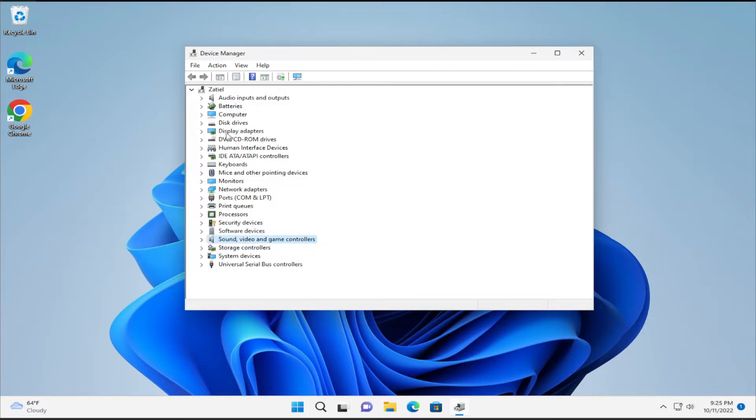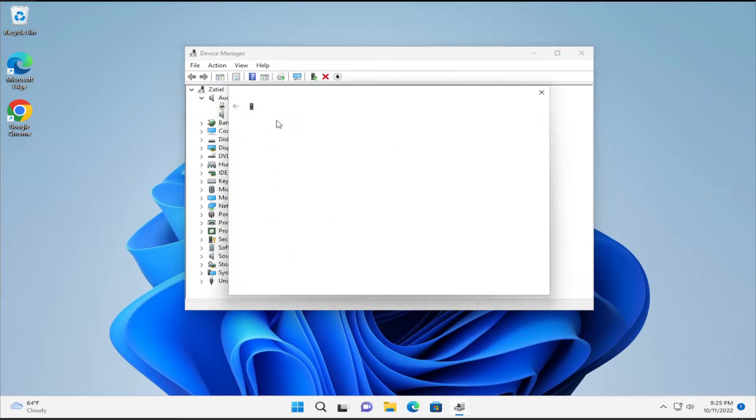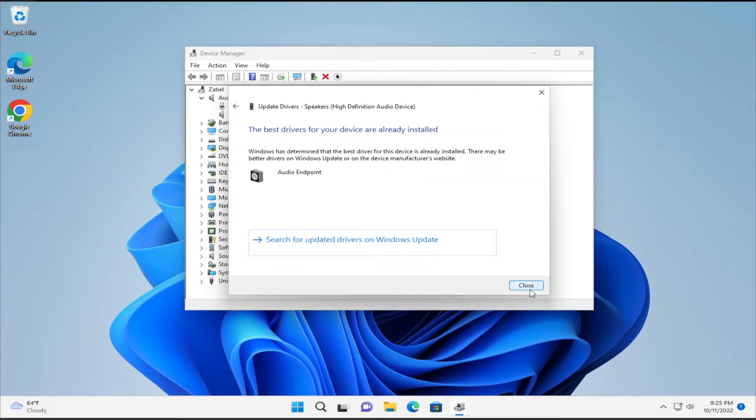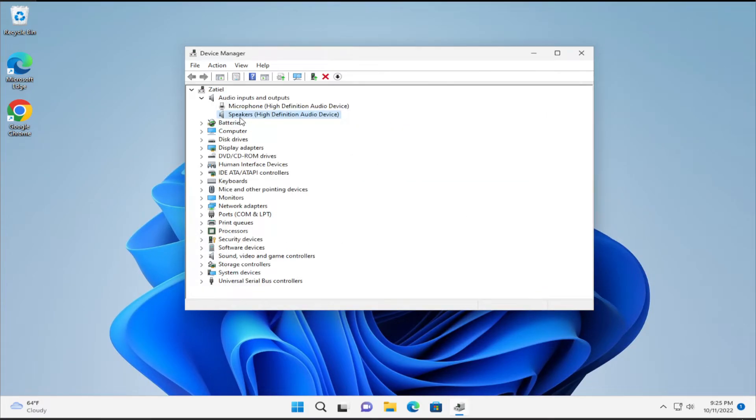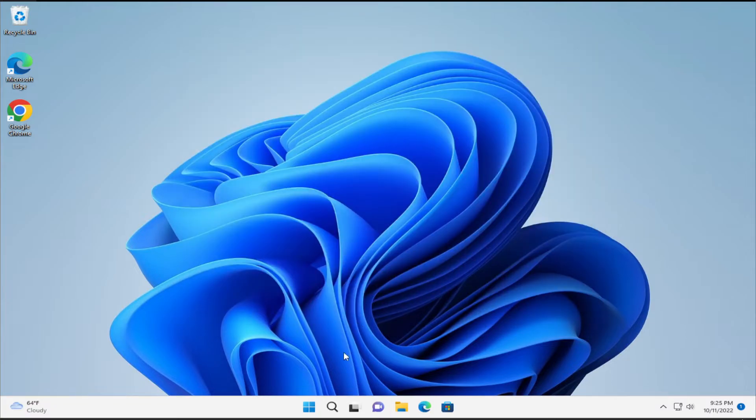Search for Audio inputs and outputs. Select Speakers. Right-click and select Update driver. Select the first option and click Close. To apply the changes, restart your computer.